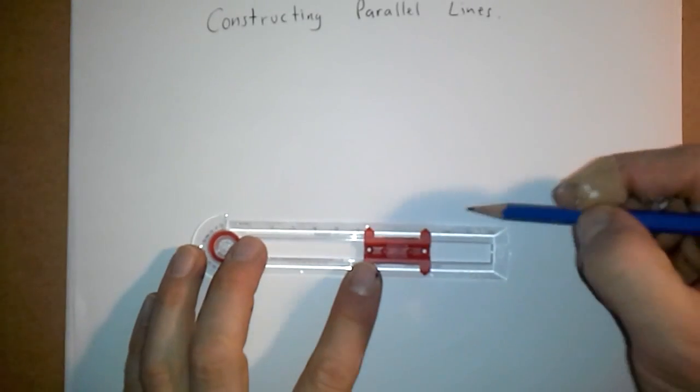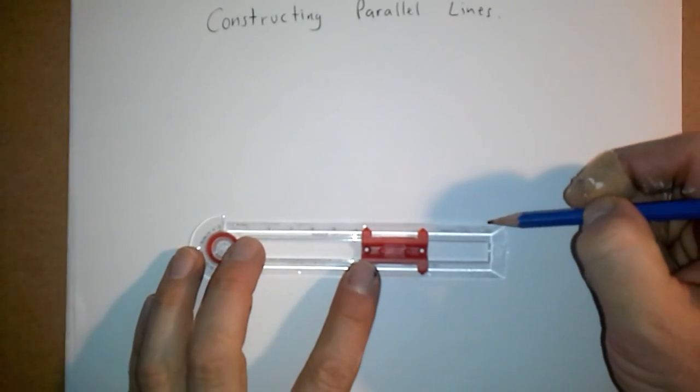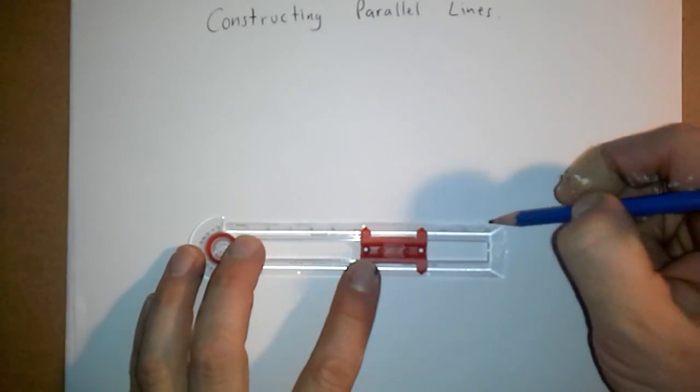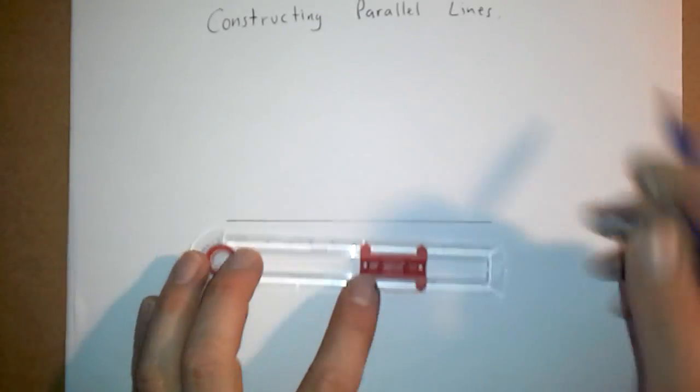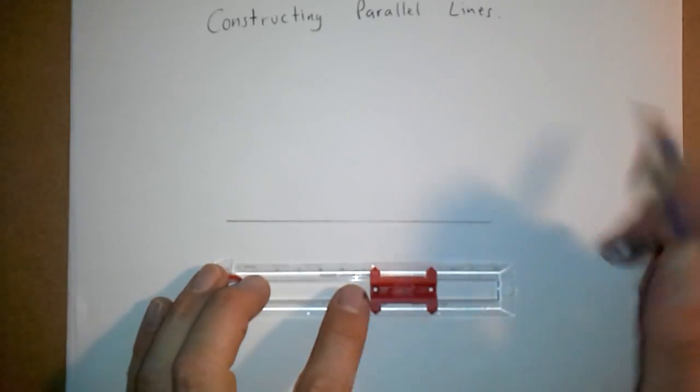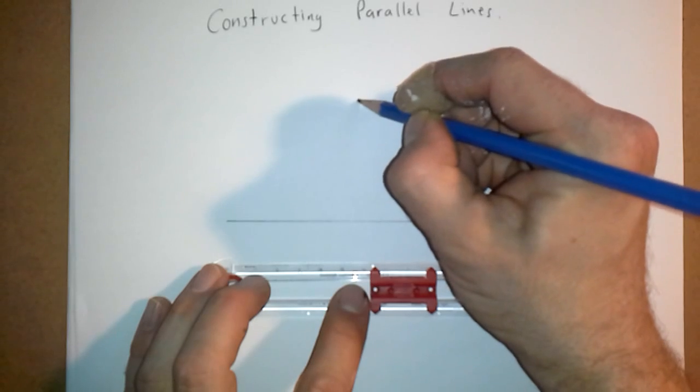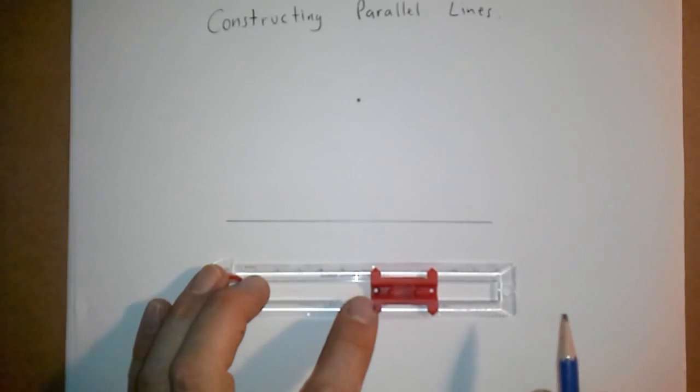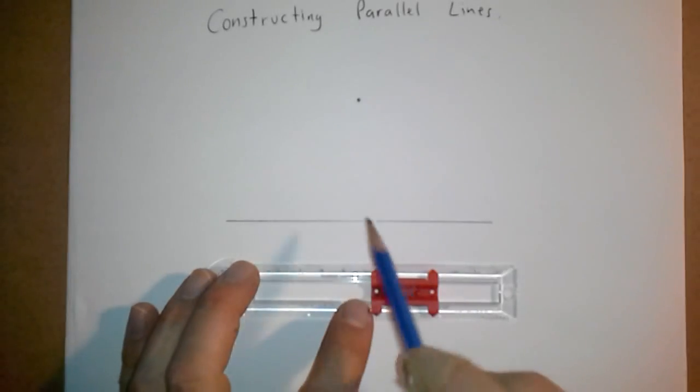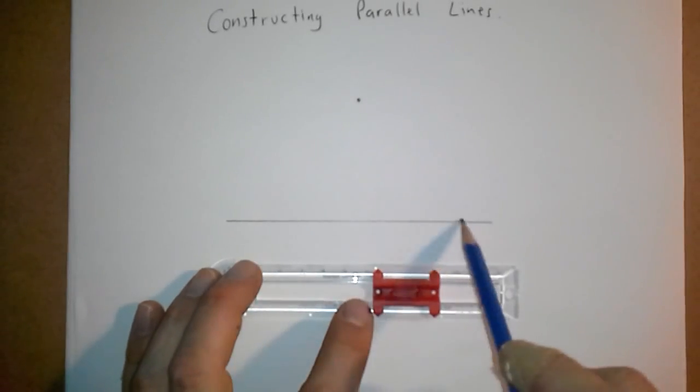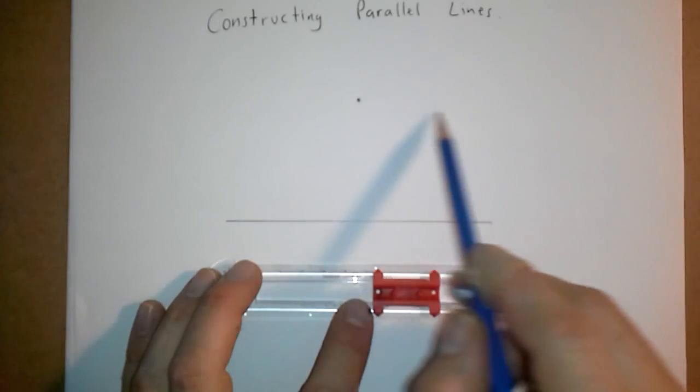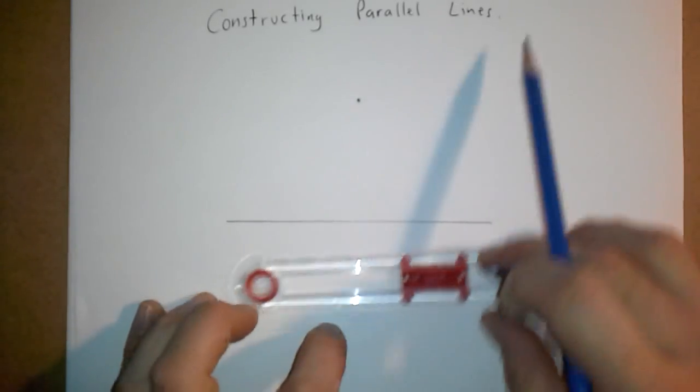When you have a parallel line, the situation is going to be that you have a line and basically have a dot out here, and you want to somehow create a line that is parallel to this line that goes through that dot. So somewhere over here we'll have a second line that's parallel.